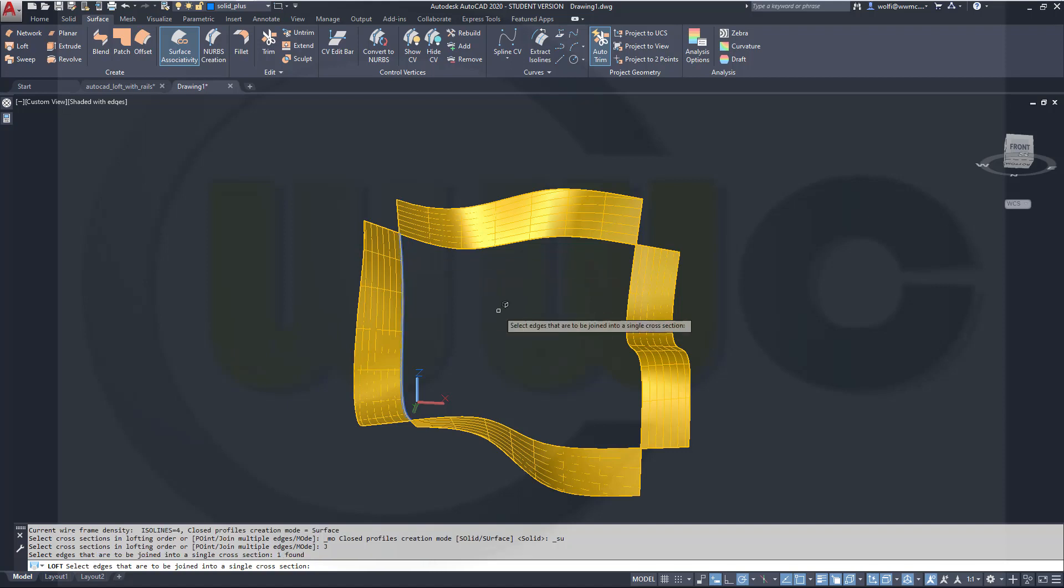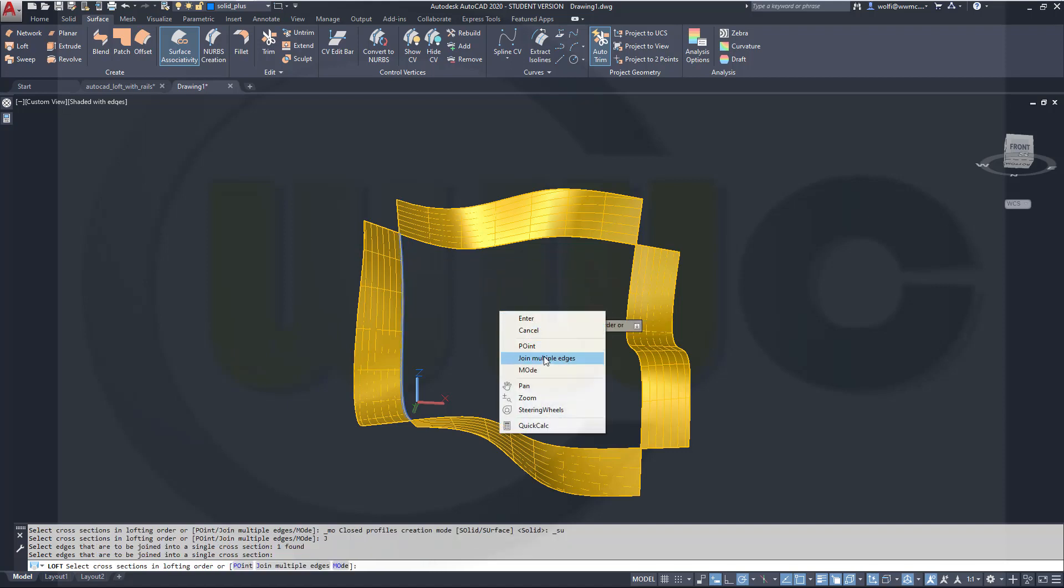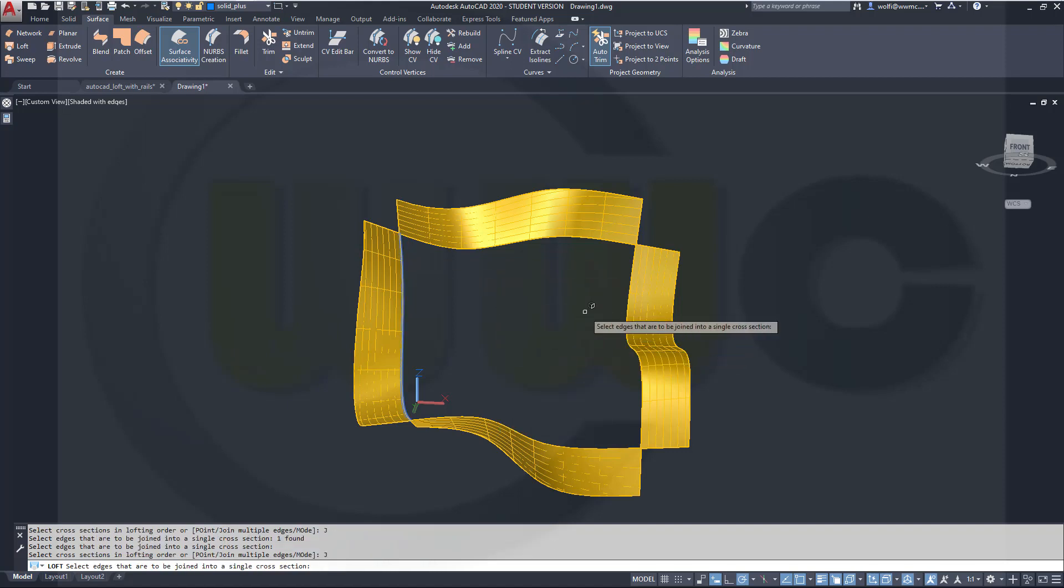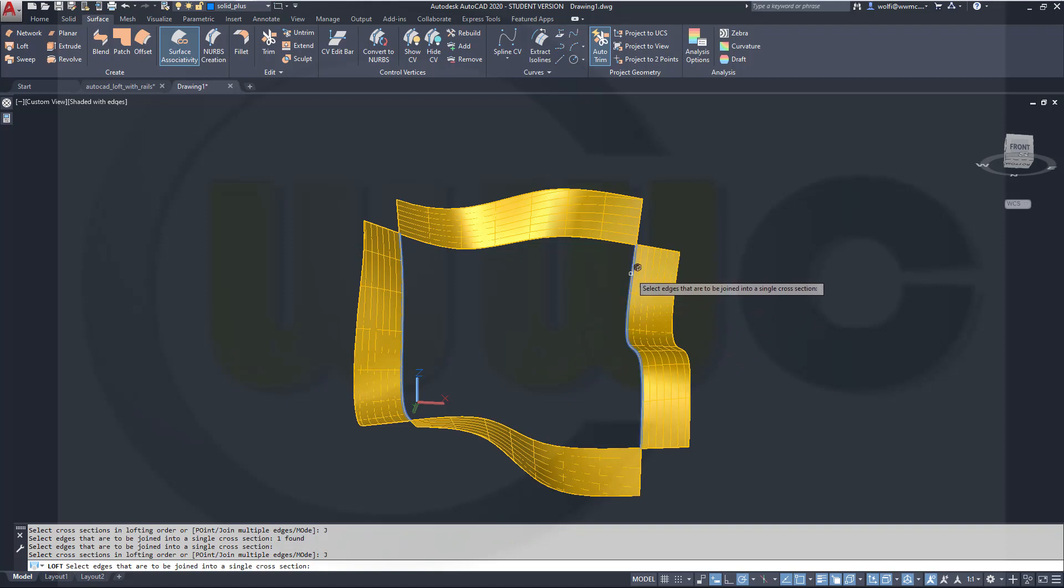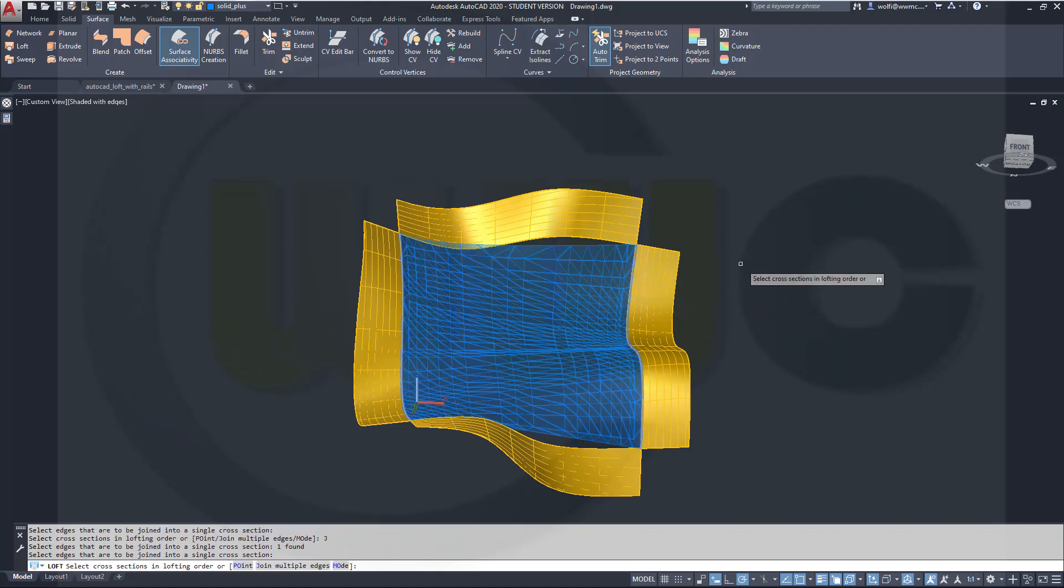Select these, right-click, right-click again, go for join multiple edges and select these edges, and that should result almost in the same surface.